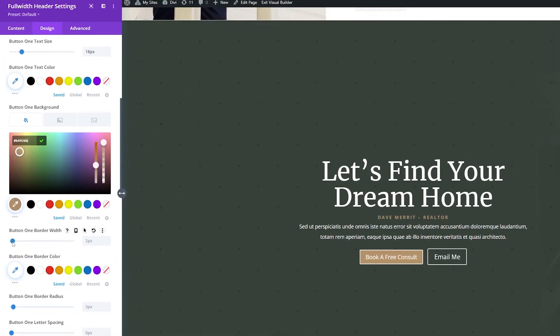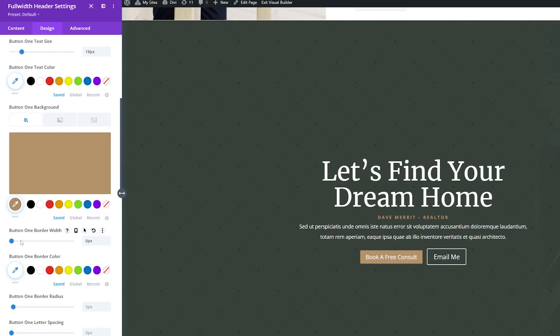And then for the border width, I don't want this to have a border, so I'm going to drop this down to 0 pixels. And for the radius, I'm going to also make this 0 pixels to have a nice square button.